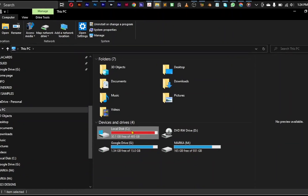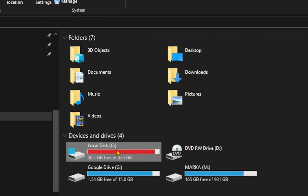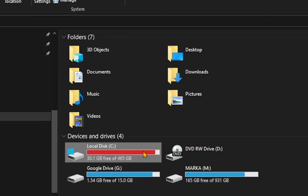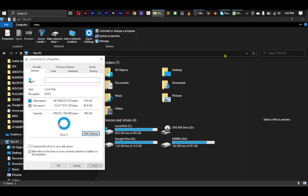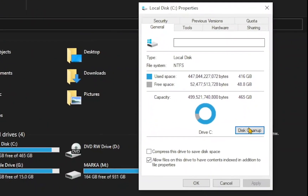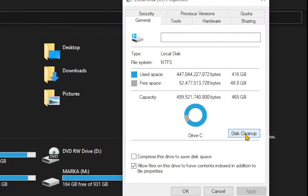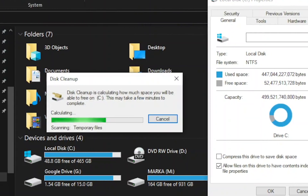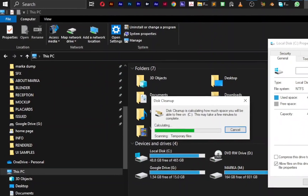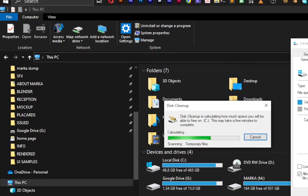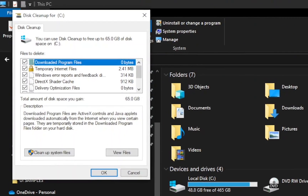On your PC, right click on your local disk and select properties. It opens up to these properties, select your disk cleanup, and it will take its time to load disk cleanup, gathering all necessary files on the disk.